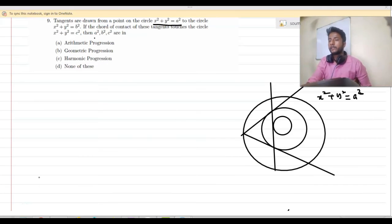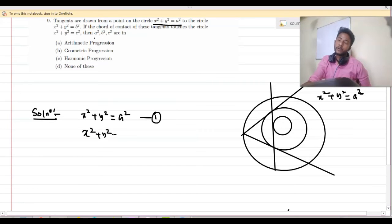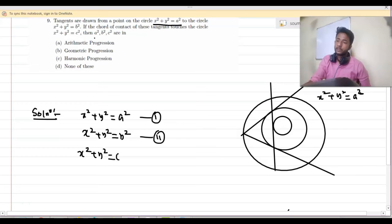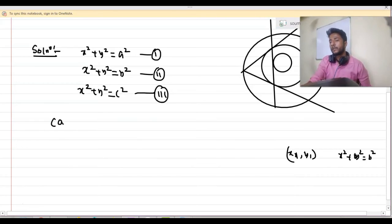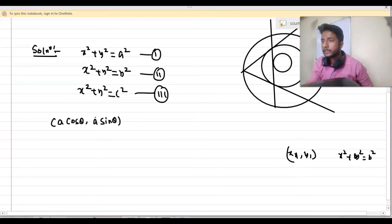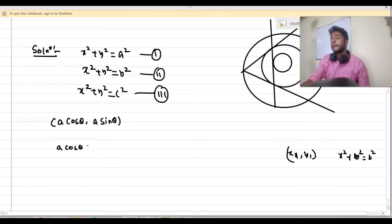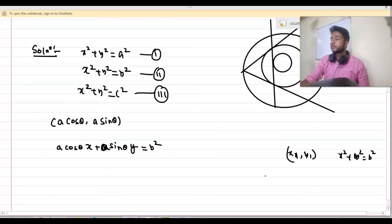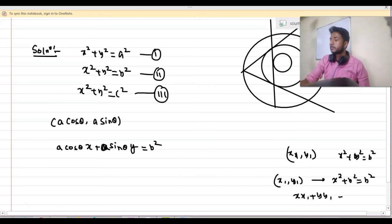We write down the equations: x² + y² = a² (number 1), x² + y² = b² (number 2), x² + y² = c² (number 3). Let me choose a point on circle 1 in parametric form: (a cos θ, a sin θ). The equation of the chord of contact when tangents are drawn from point (x₁, y₁) to the circle x² + y² = b² is x·x₁ + y·y₁ = b². So here it becomes: a cos θ · x + a sin θ · y = b².